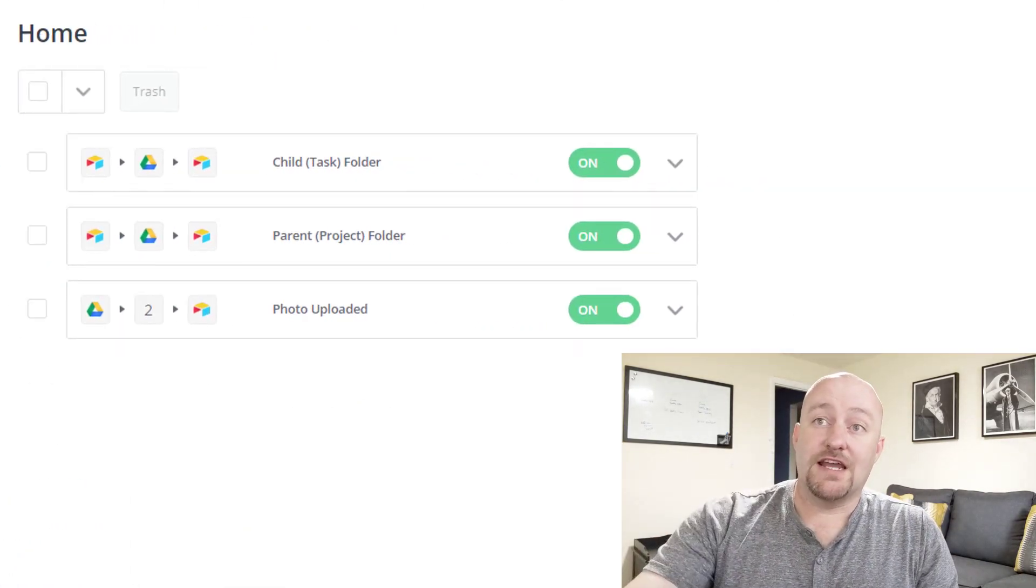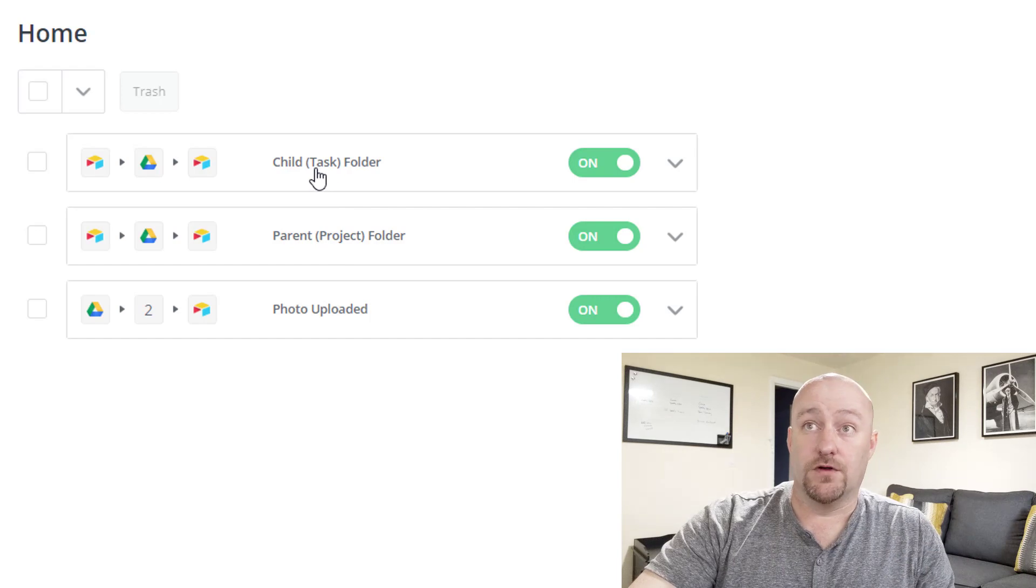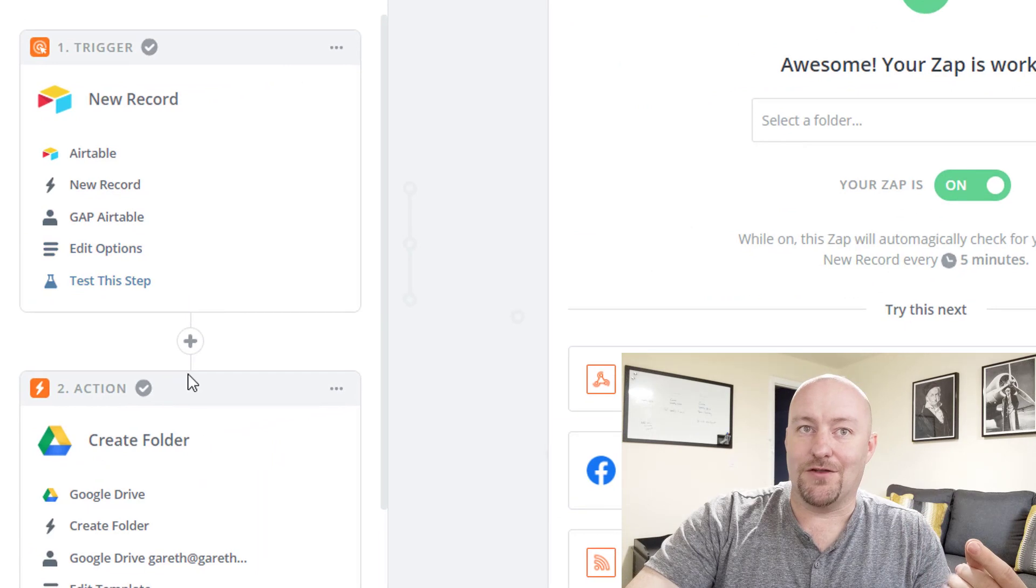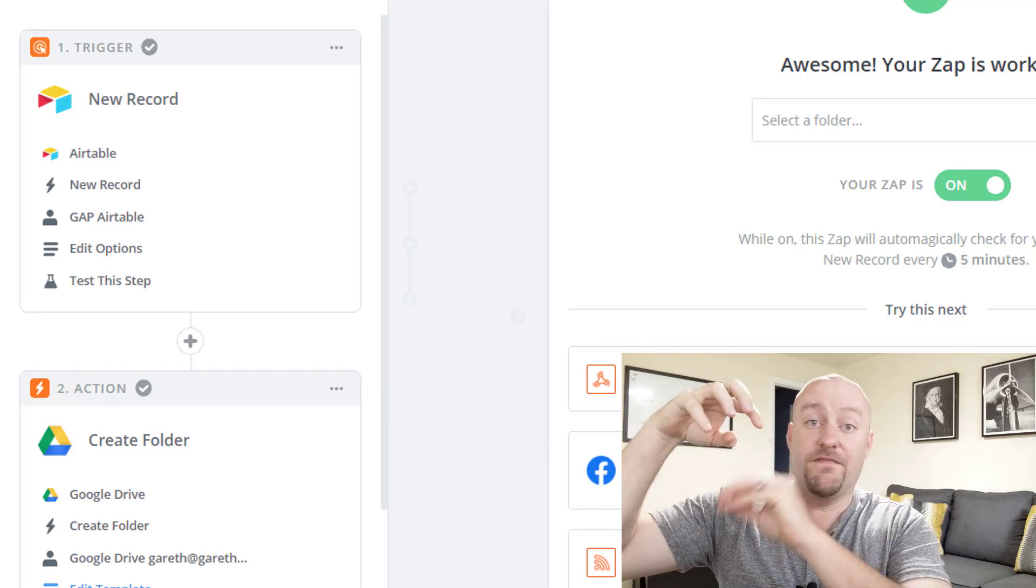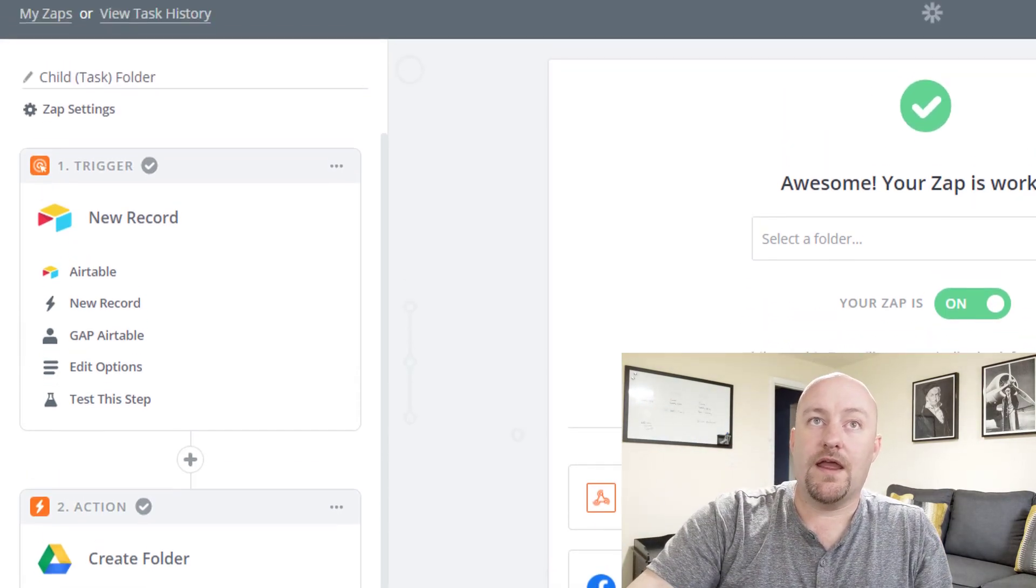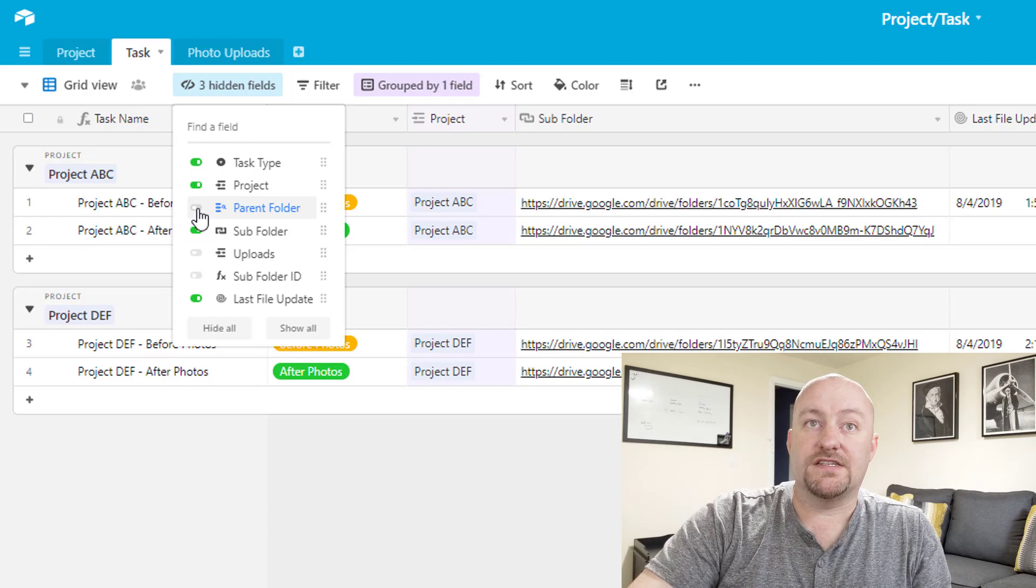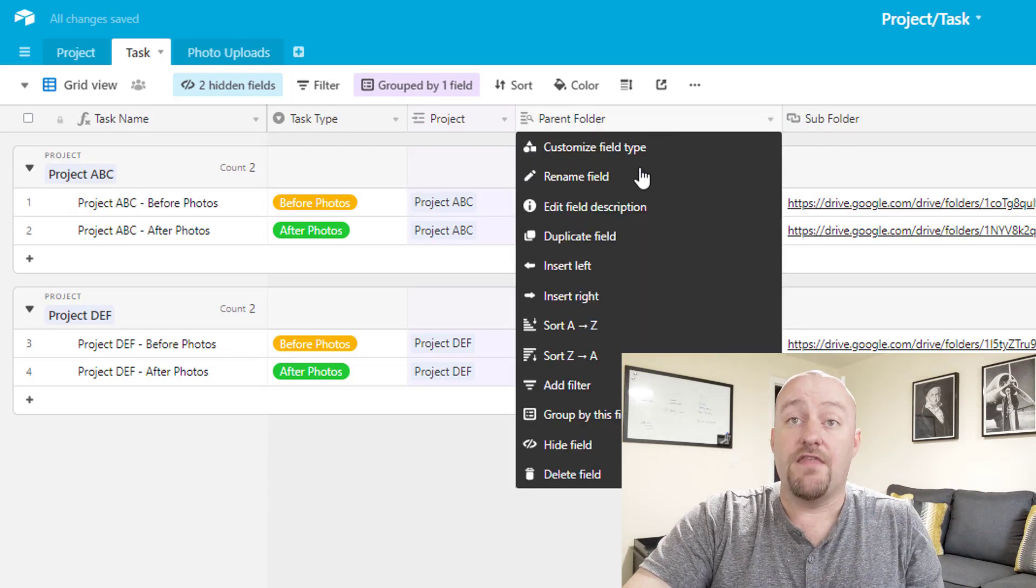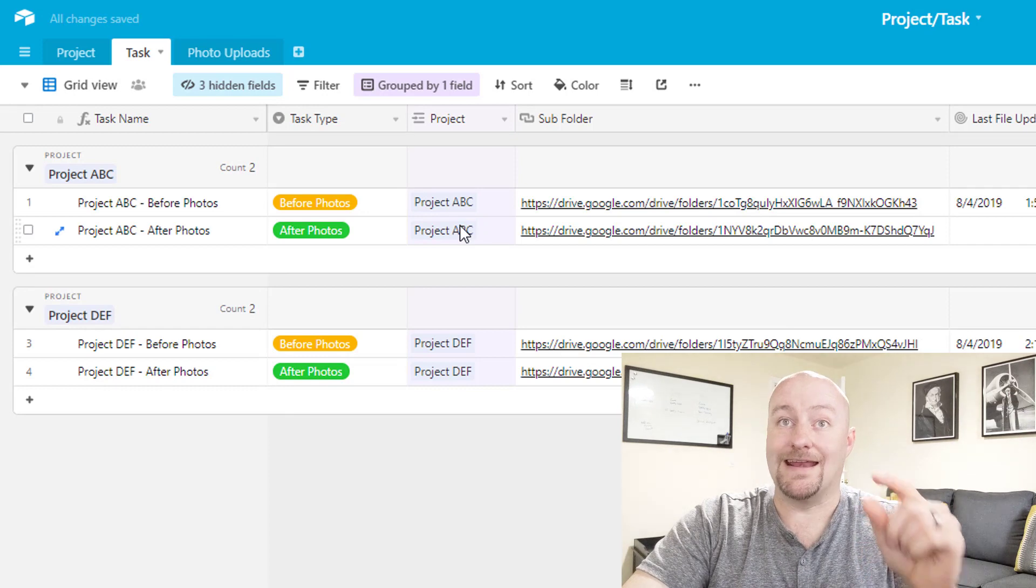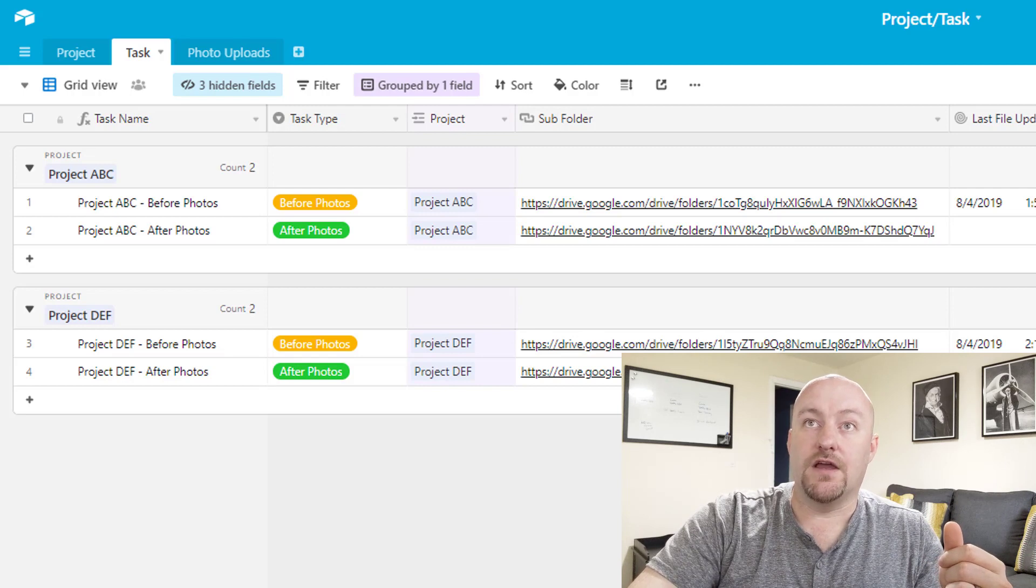The second one that we're going to take a look at is our child or task folder creation. This is very similar to the parent project folder, so I'm not going to go in the same level of detail. However, I will say that there is an important step here when we create the folder. And that is, we need to know who the parent folder is so that we can create a subfolder that branches into it. And so the way we get away with this is as follows. At the task level, we bring in this parent folder lookup. We're looking up the ID that is associated with the parent folder. That way, when we trigger on a new task that's created and linked to a project, we automatically know what that parent folder is.